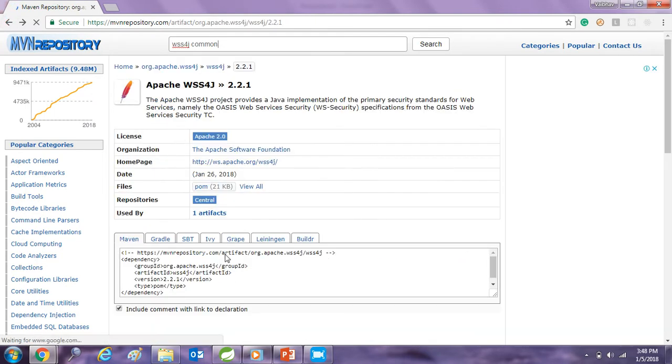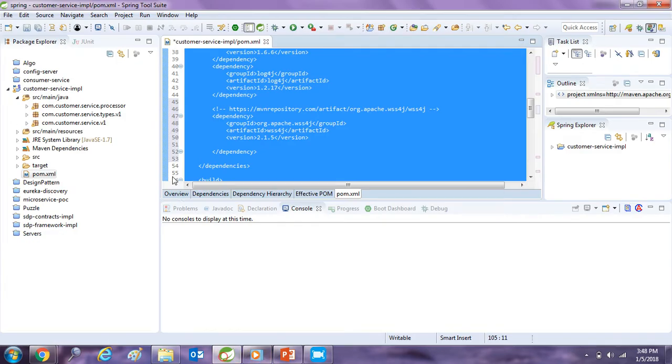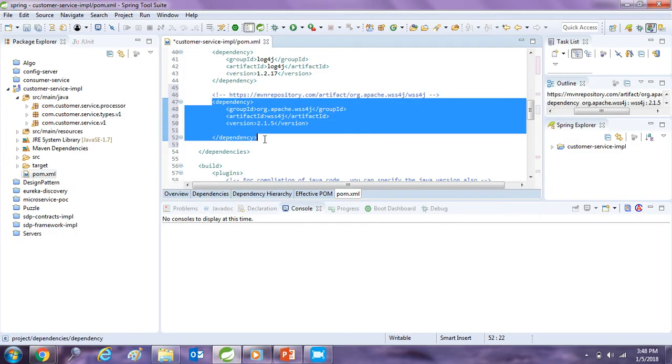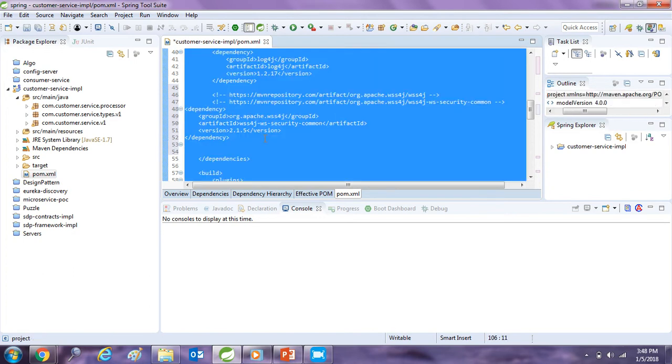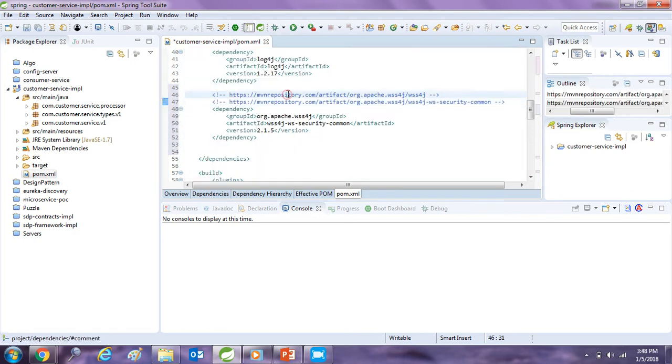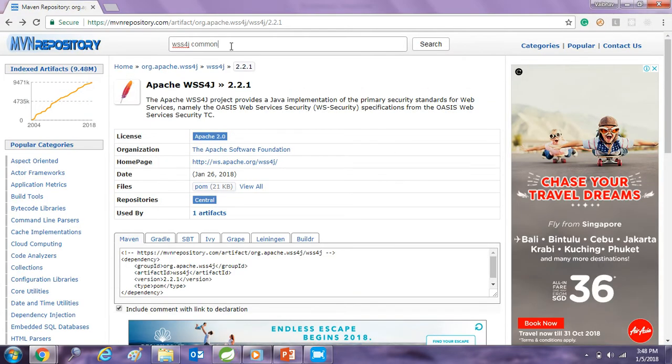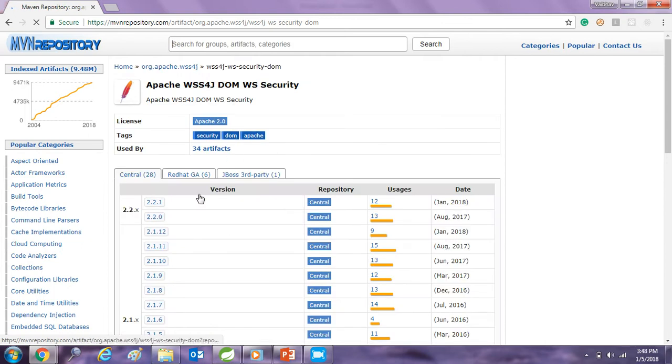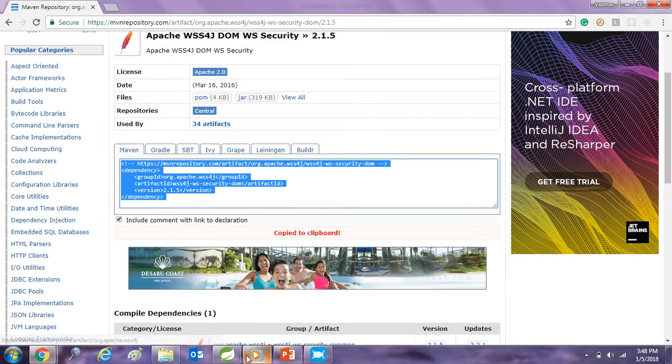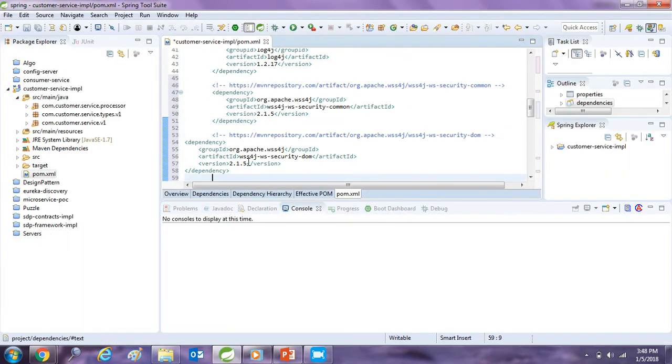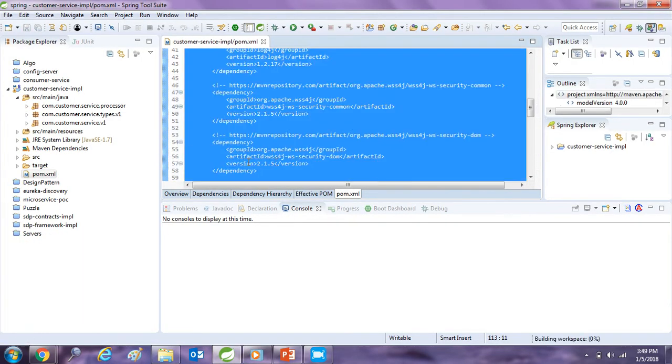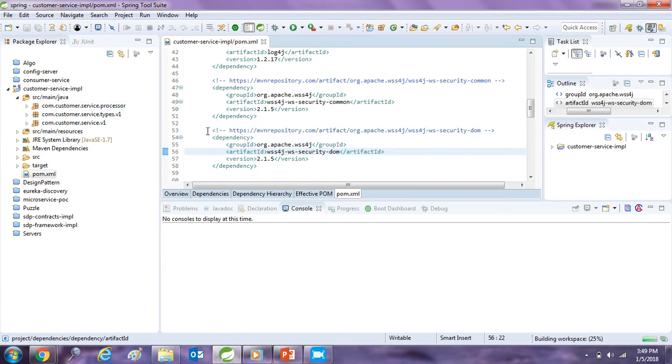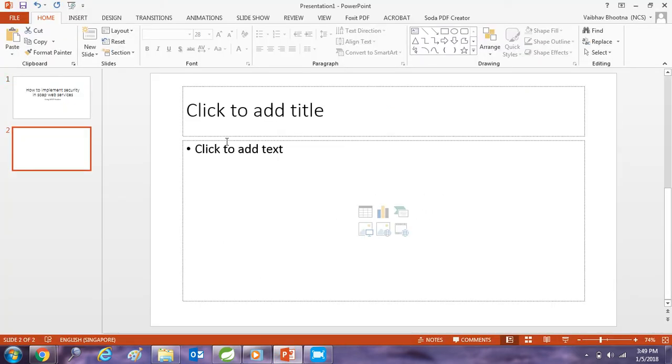Just copy it. Just to update you, you don't need this dependency because this dependency is a pom type. So just removing the existing dependency because pom dependencies are not required here. And then we need a dependency of dom. So write WSS4J dom and here I got this dependency. I copied it over here and I am saving it. So these dependencies are required apart from the existing dependencies.